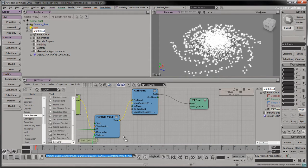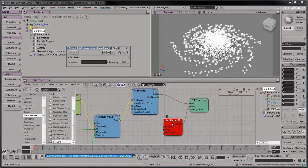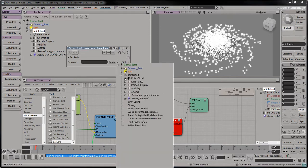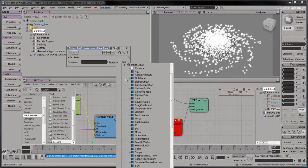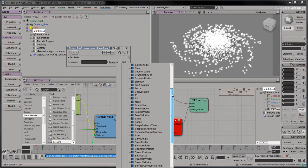Drag a set data node into the tree. Connect the set data output to the root node's second port. Double click on it and select Explorer. Expand the point cloud node and expand the second point cloud node to access its attributes. Select the size attribute.